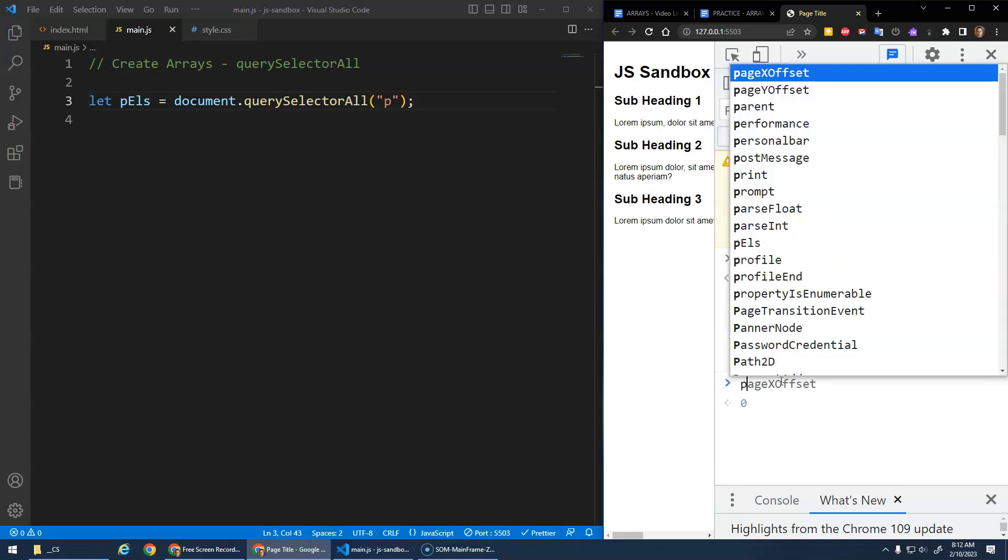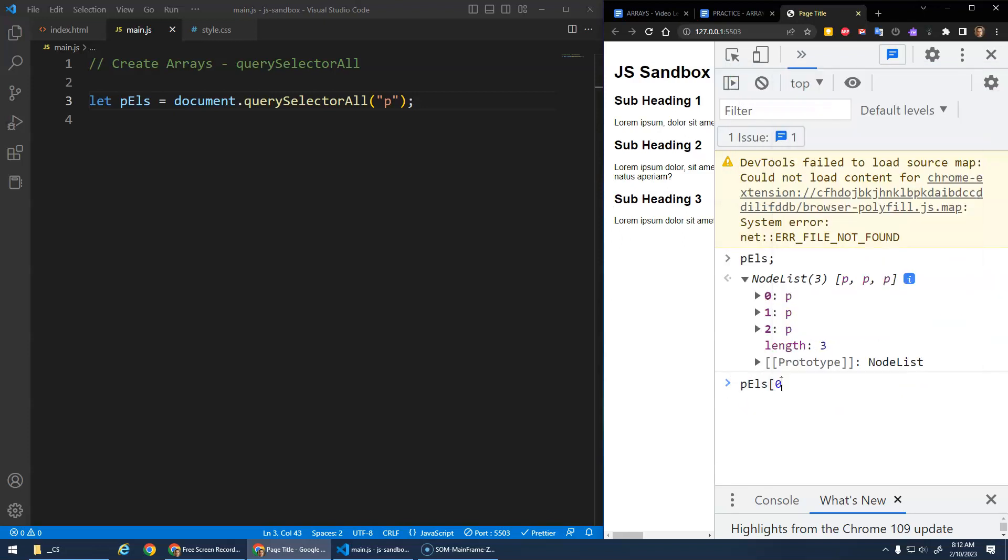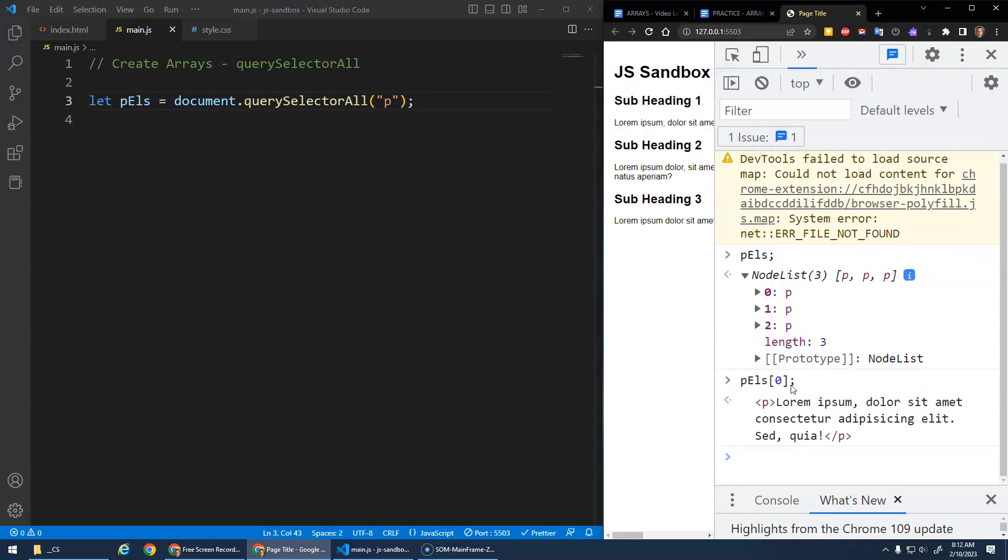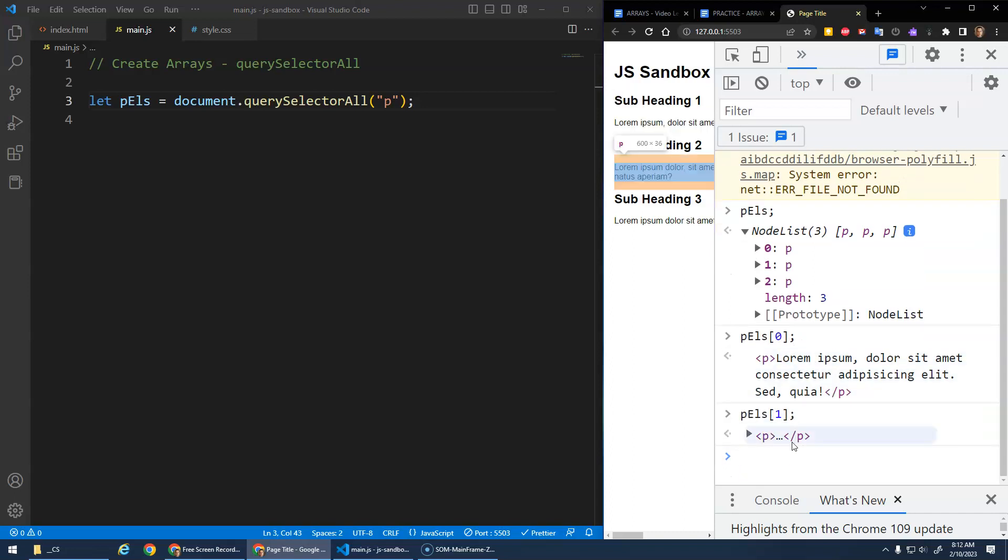All right, so if you wanted the first one, you could go P elements at 0 and it gives you that first paragraph. P elements at position one, and it gives you the second paragraph.